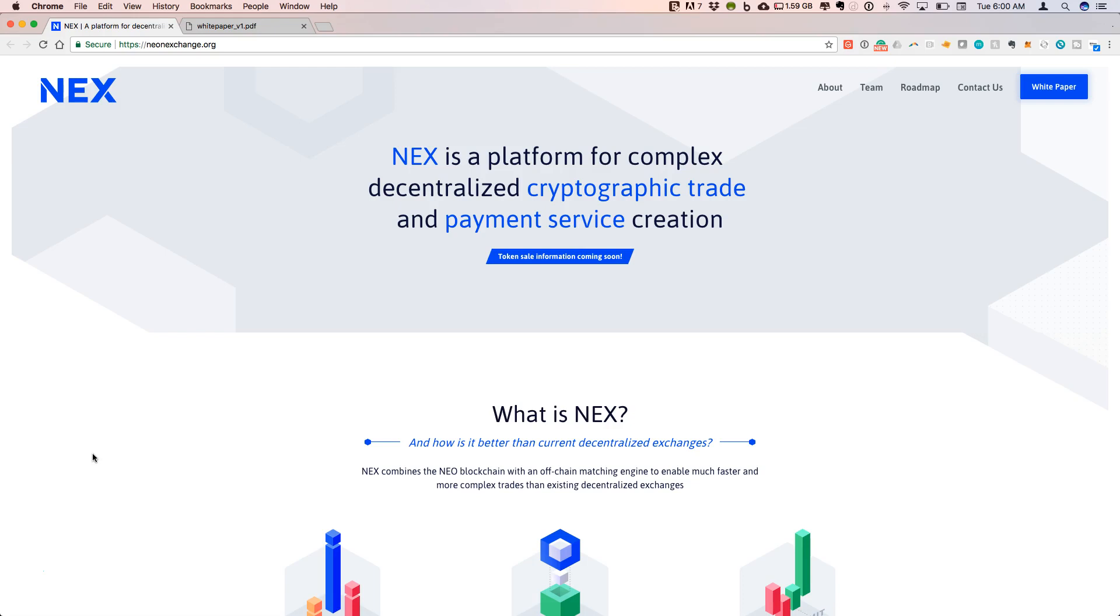The project is NEX, and this is a platform for decentralized trade and payment services. Basically, this is a decentralized exchange built on top of the NEO blockchain.